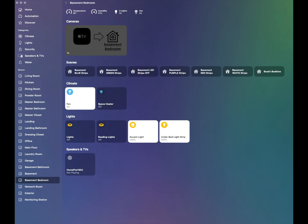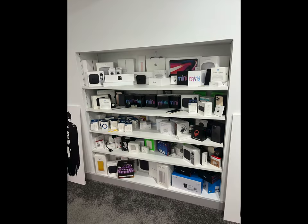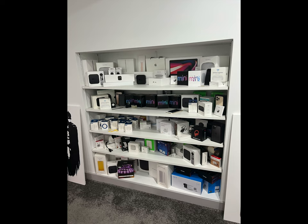And to the basement bedroom here I have another dummy camera set up. Have a fan, space heater, lights, Meross accent light and under bed light strips from Meross. I also have a HomePod mini here. When I built this room there's some in-wall shelves and kind of for right now they're accumulating all of the crazy boxes that I have from Apple and other smart home manufacturers.